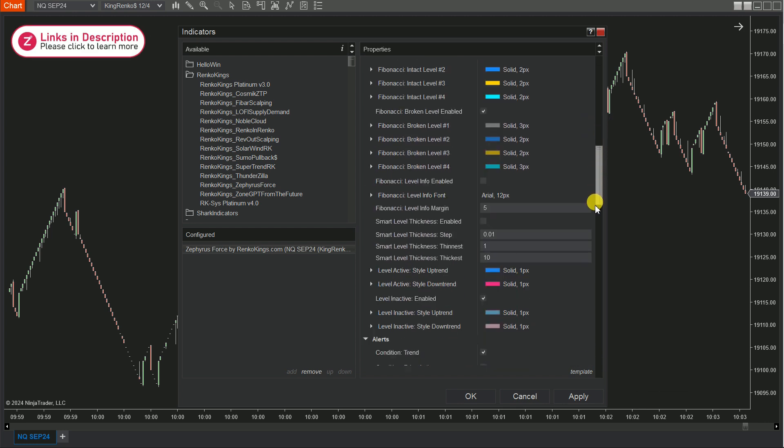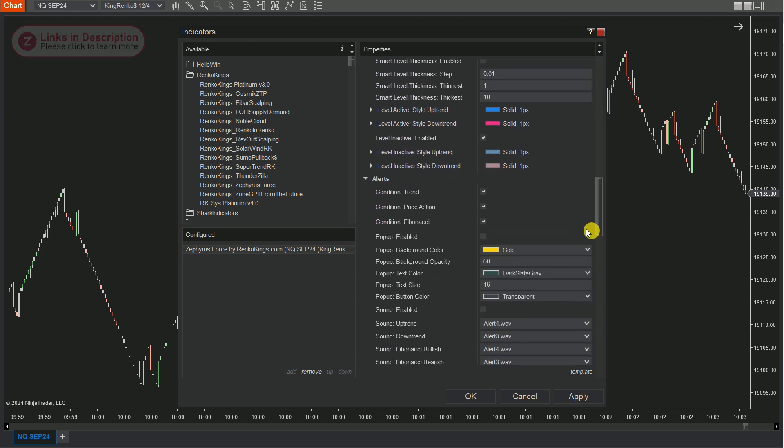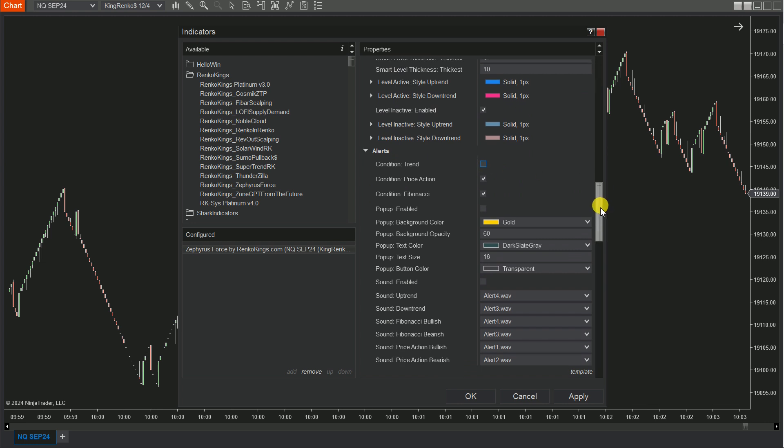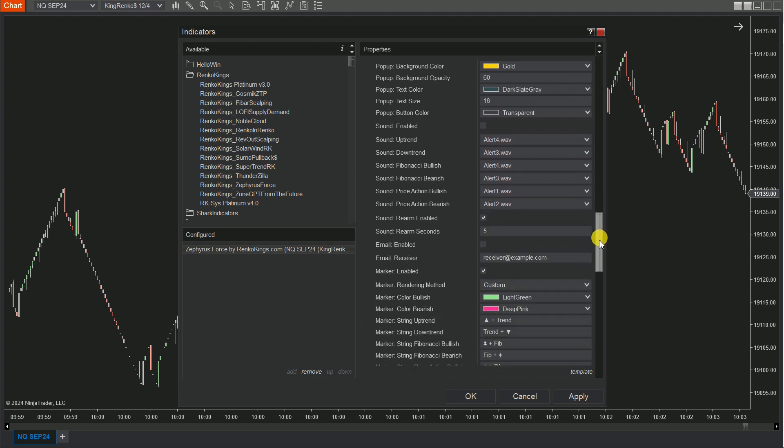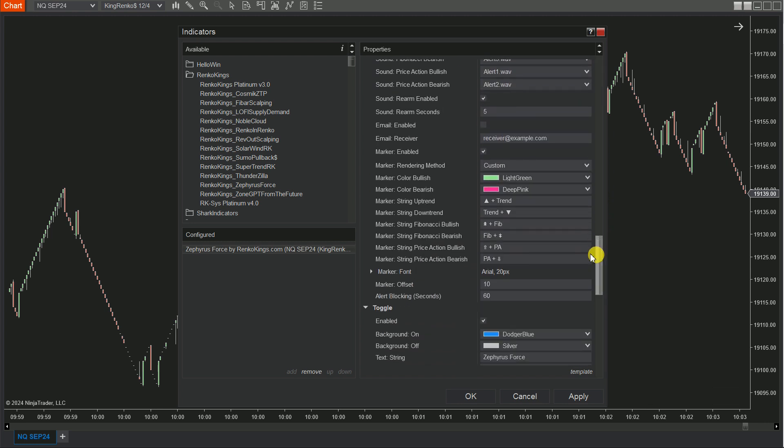In the Alerts section, uncheck the Condition Trend option to make the Fibonacci and price action signals visible on your chart. Look for the Fib label for Fibonacci signals and the PA label for price action signals.